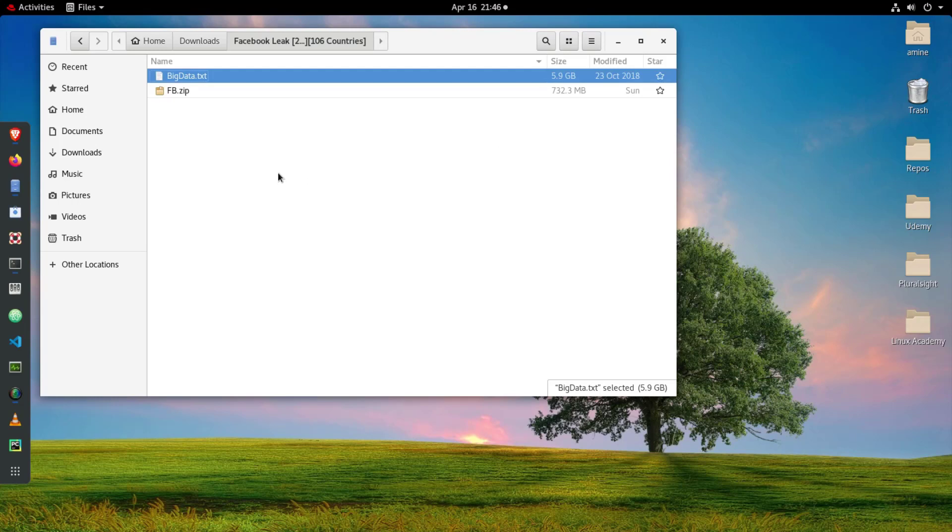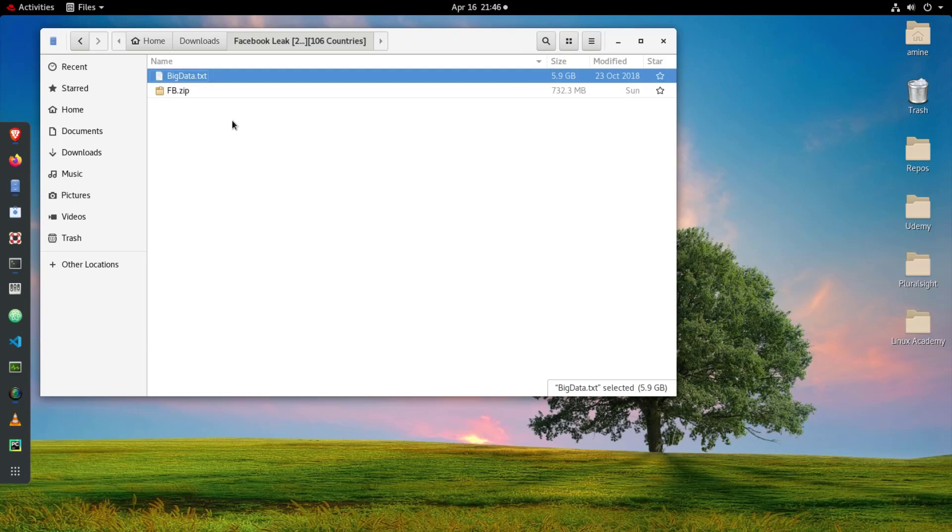As you can see here I have a big file, it's almost 6 gigabytes in size, it's just a text file but it's a big one. So here I'm trying to open it and to search for something in it.